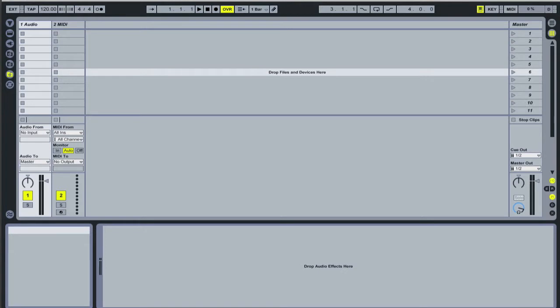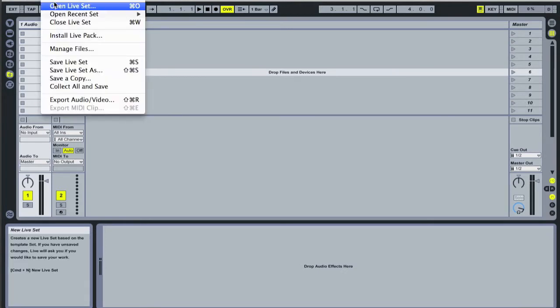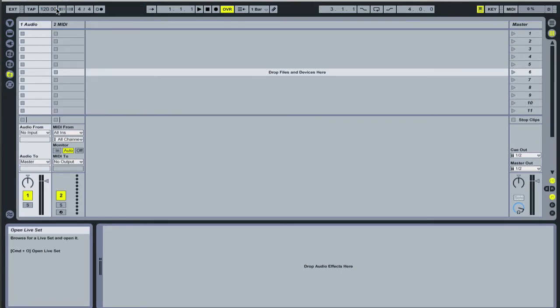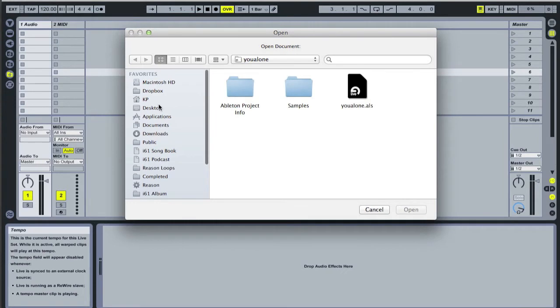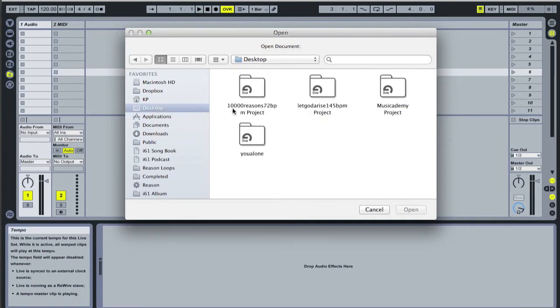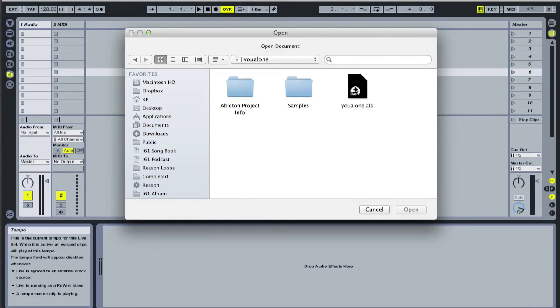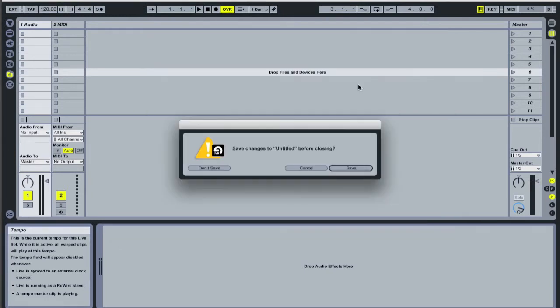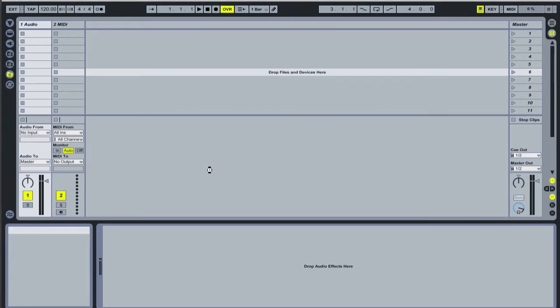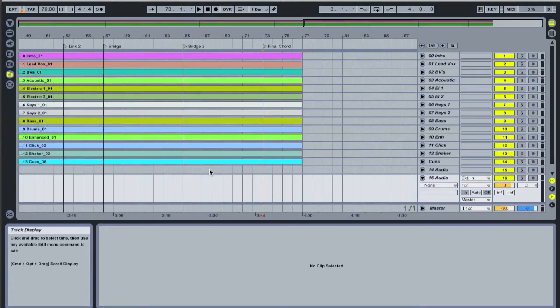Let's click on file, click on open live set, and then on my desktop I've got some Ableton sessions available which I've downloaded already. I'm going to open up You Alone Can Rescue and click on the ALS file. I don't want to save what I've been doing beforehand. And there we go.